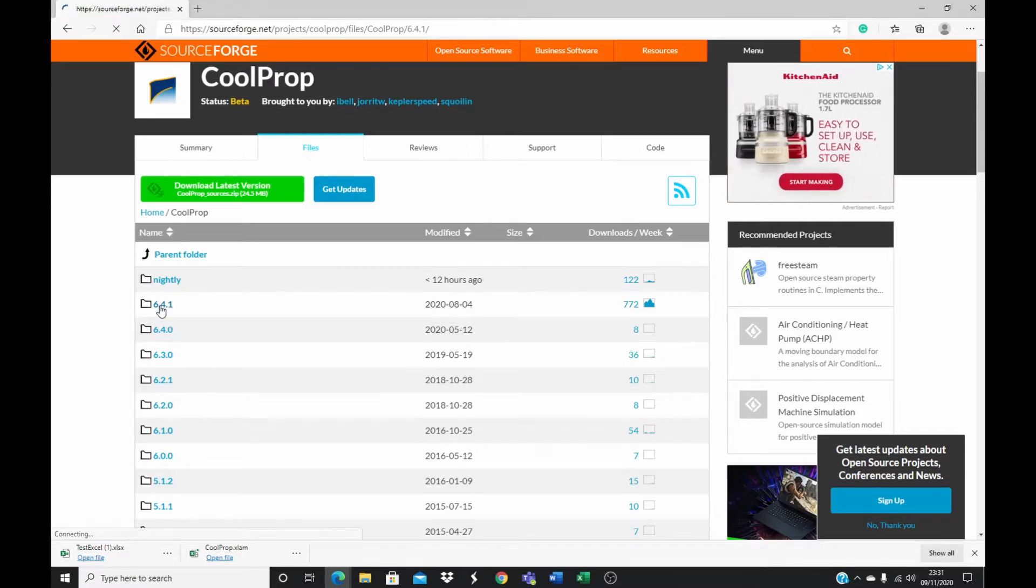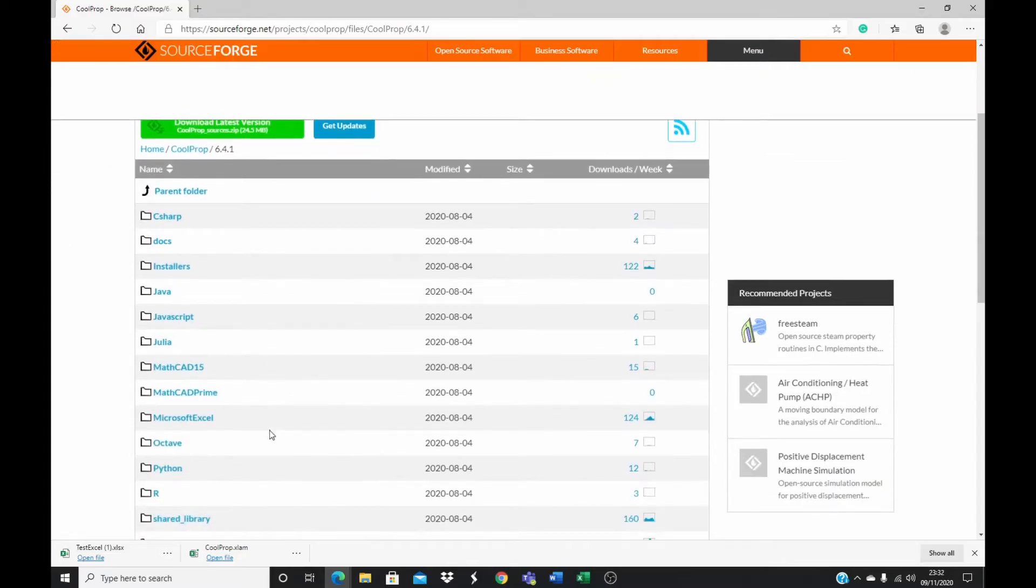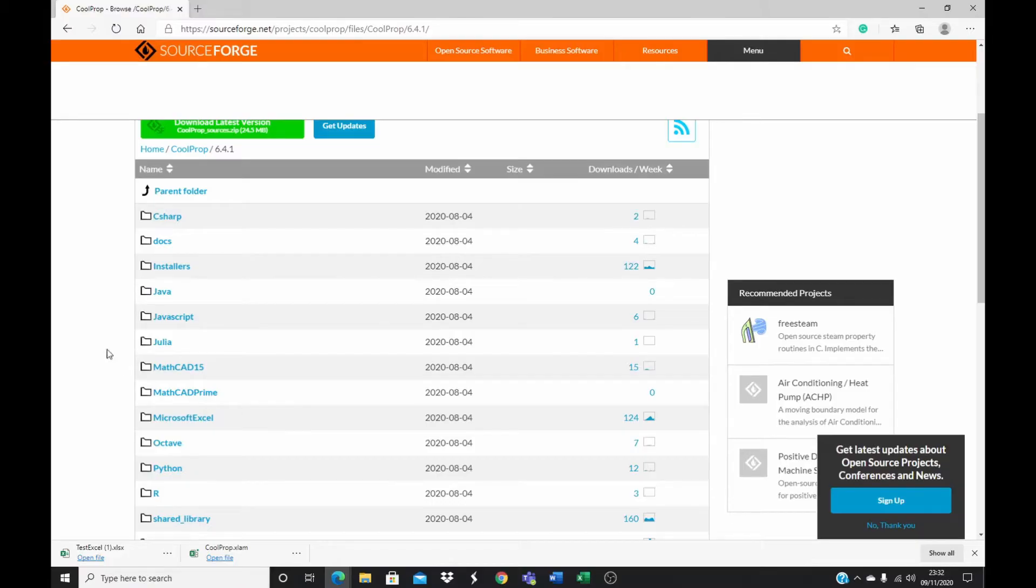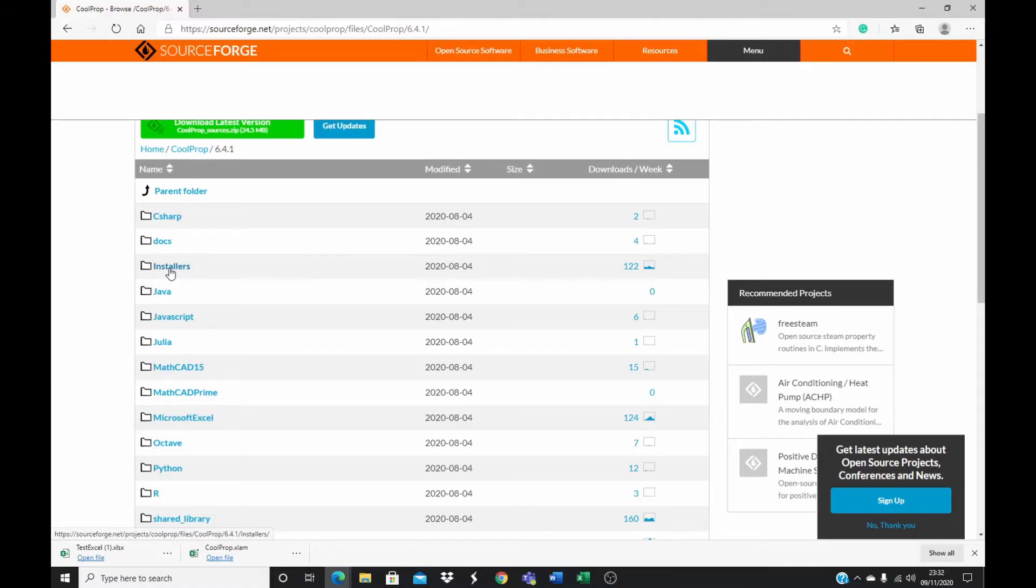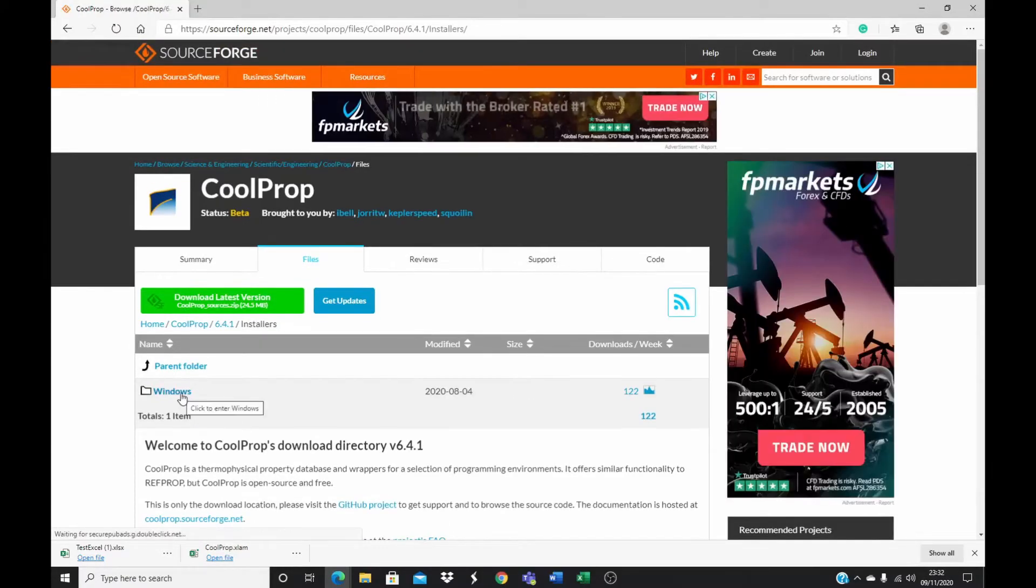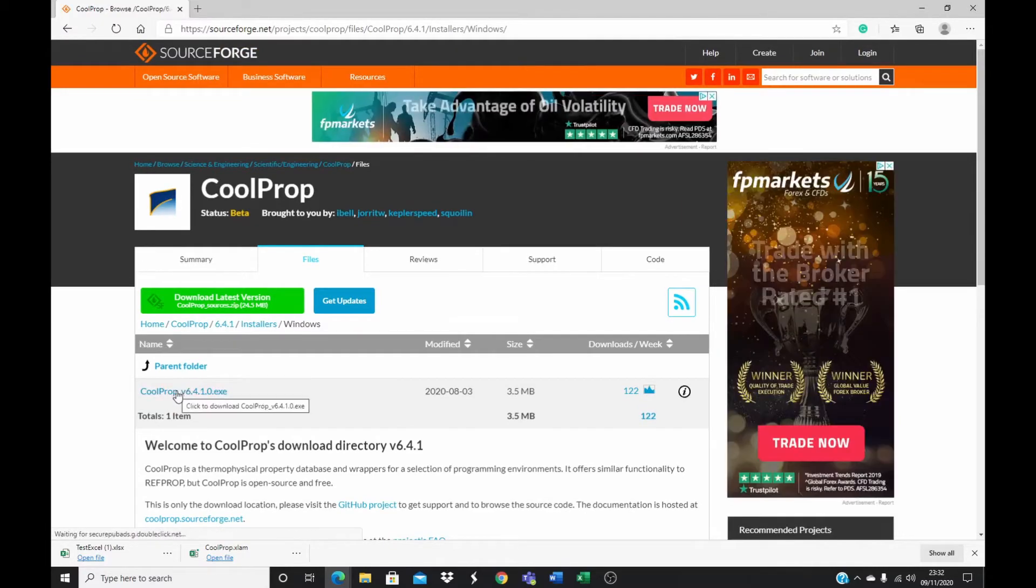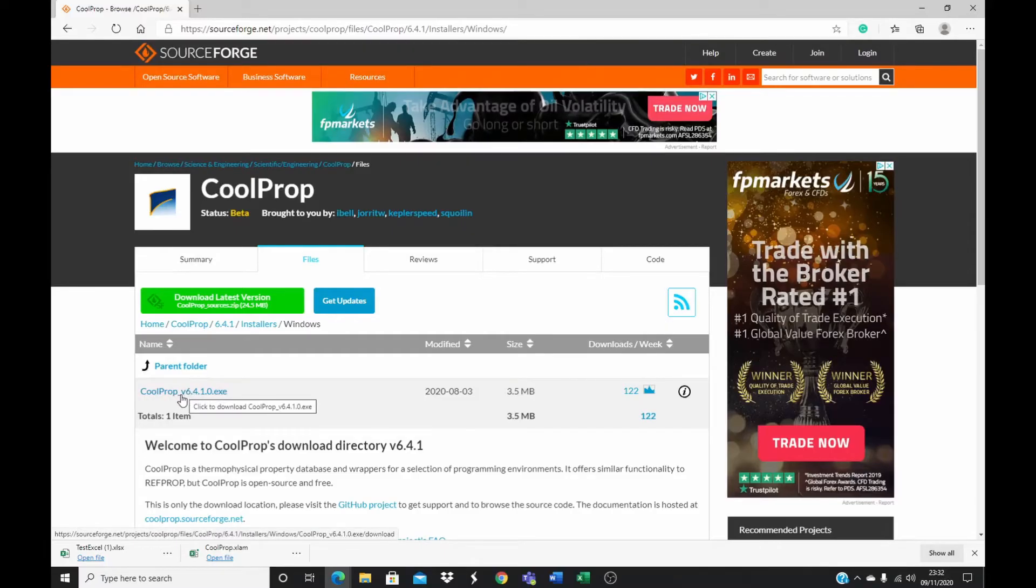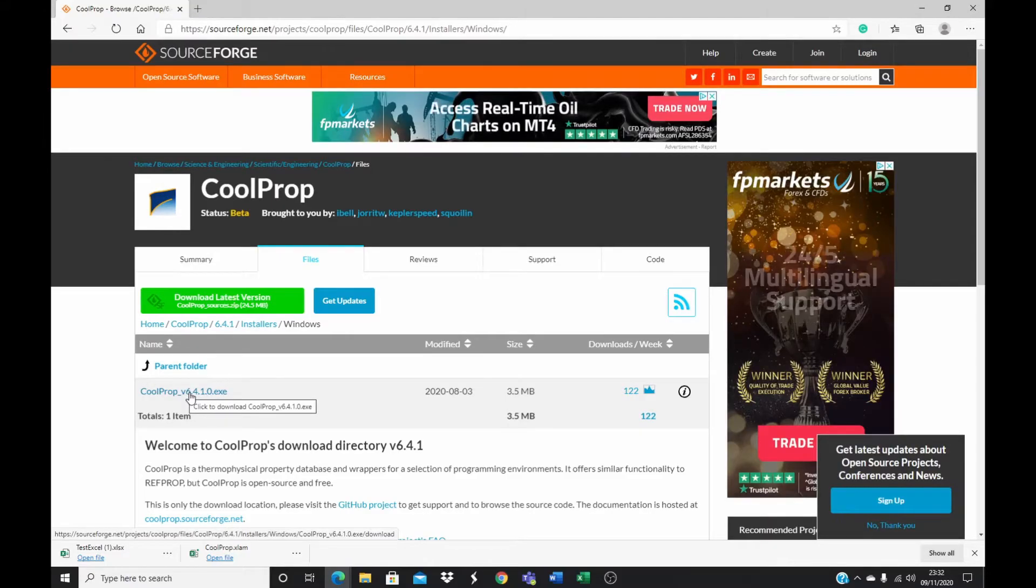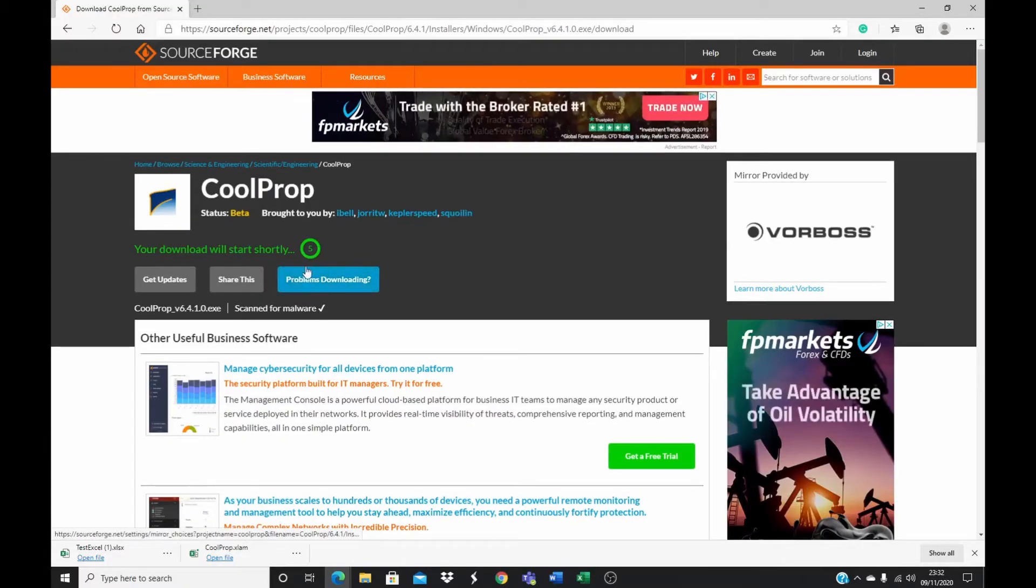I click on the folder and quickly, there are two ways to install CoolProp into your computer and to your Microsoft Excel. The first method is an automated process, which is easy. All you need to do is go to the installer here and you click on Windows. You see this folder, you click on Windows folder and then you click on the CoolProp executable file. And once you click on it, it begins to download. It prompts you and it begins to download.